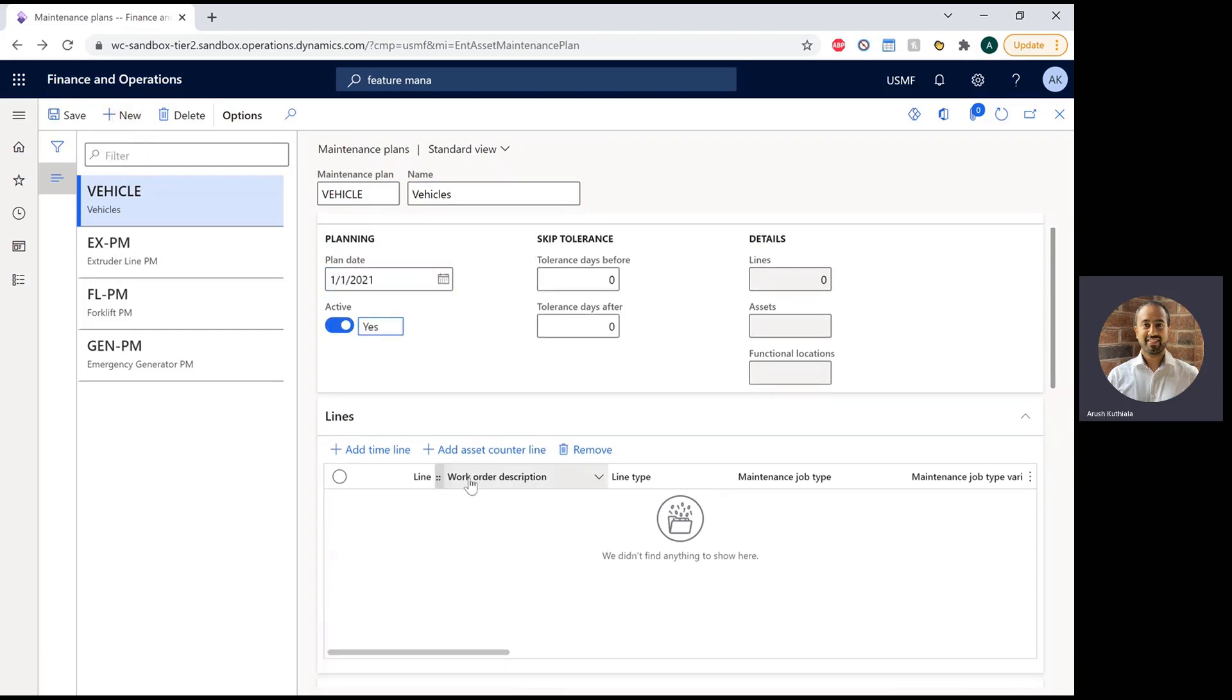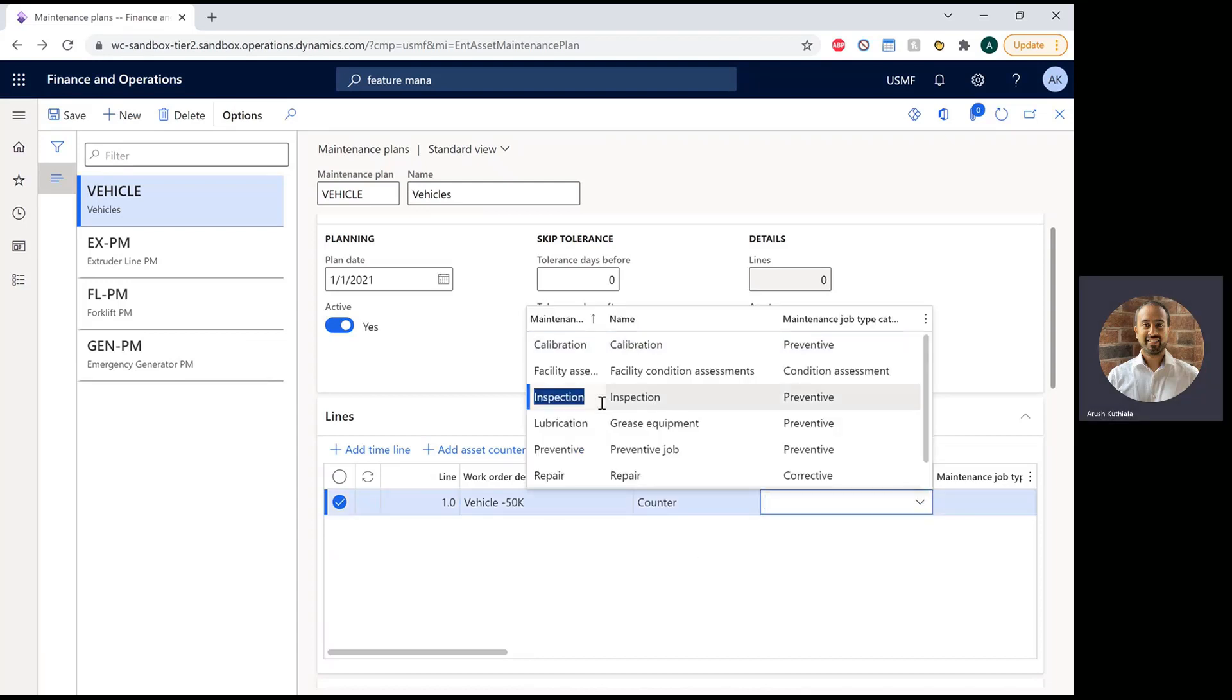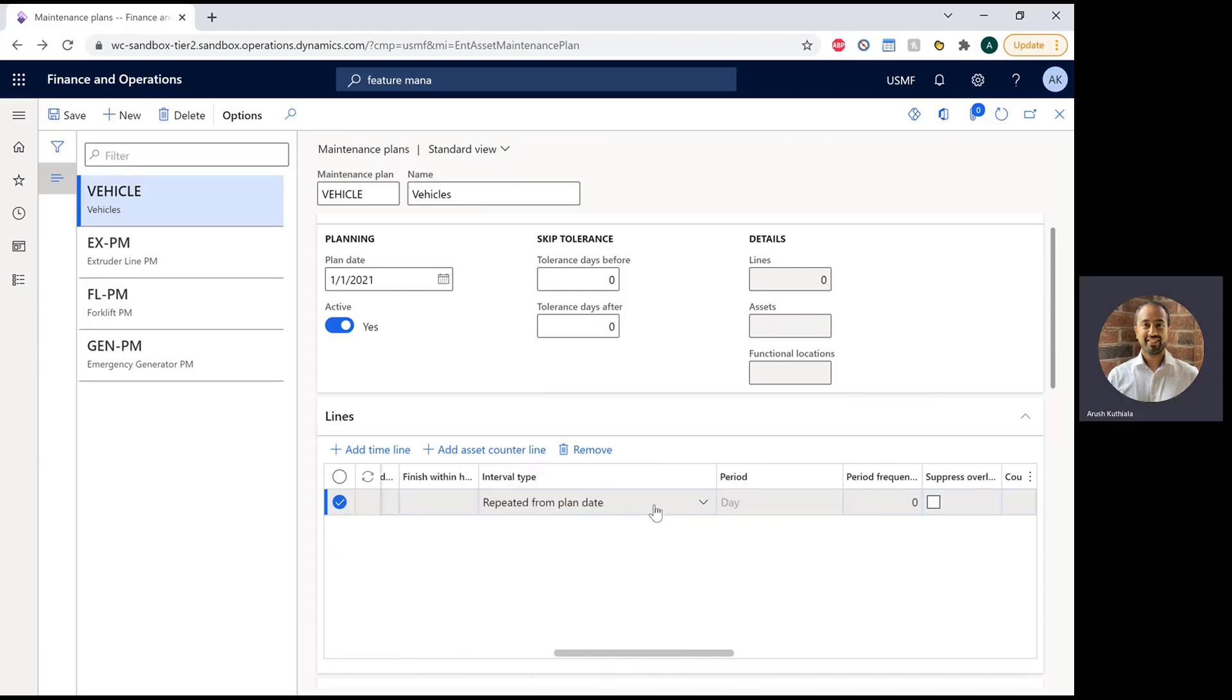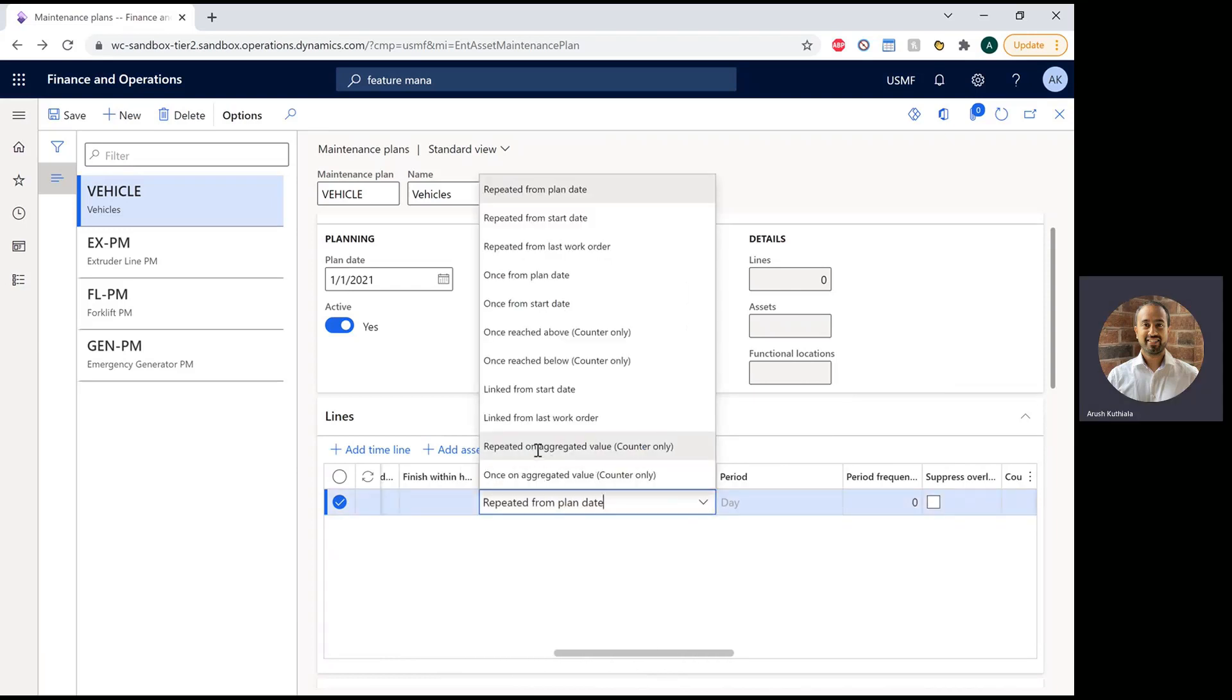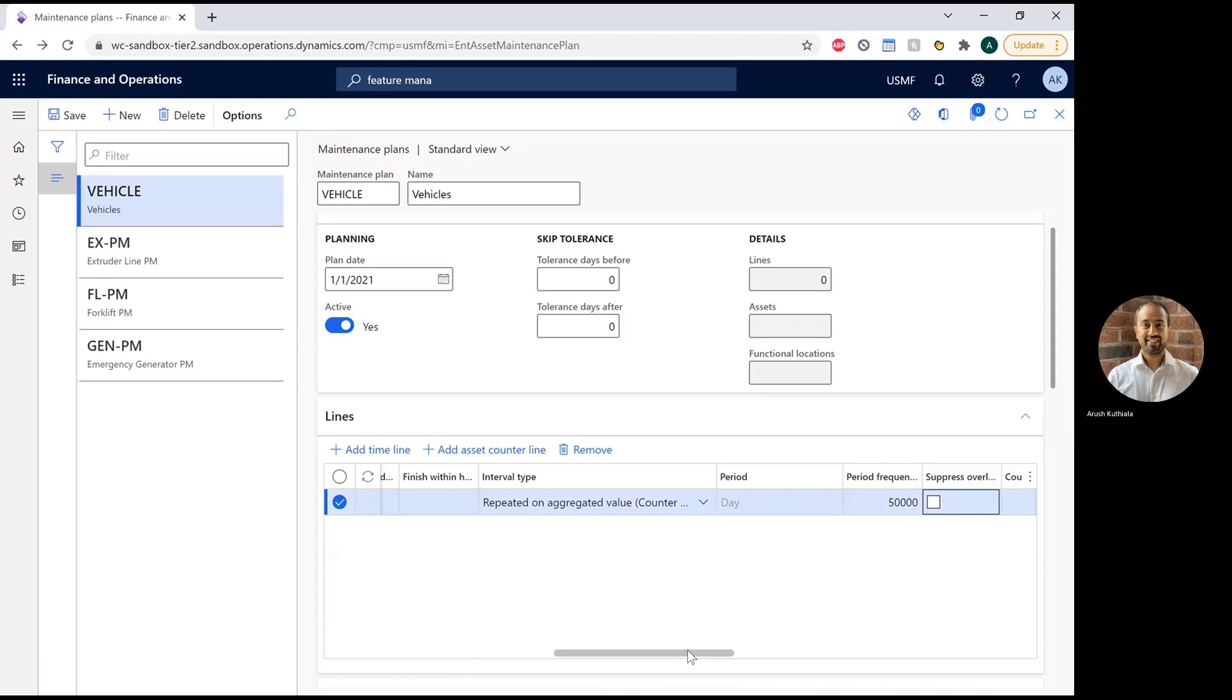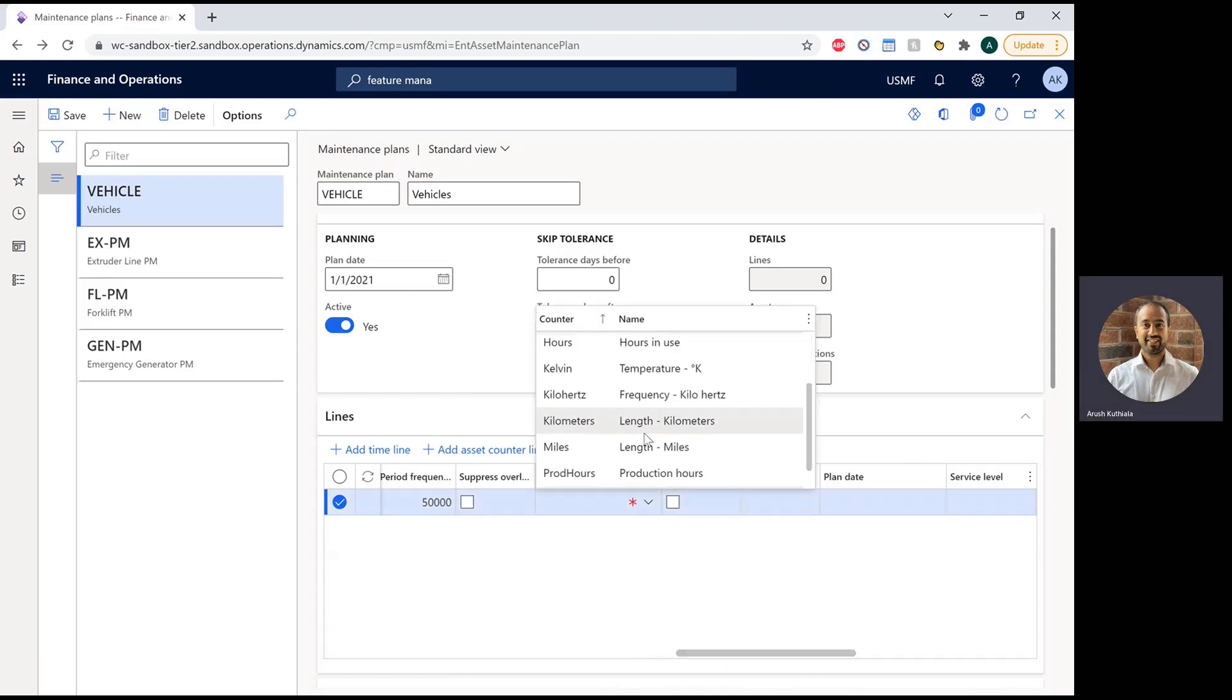And what we need to do is add an asset counter line. I'll call this vehicle 50K. My job type will be inspection. Under the interval type, I'm going to choose repeated on aggregate value. Note that these last two options will only be available when you have that new feature turned on. I'm going to say 50,000, and my counter is miles.